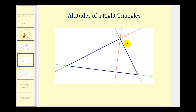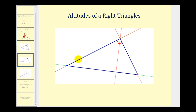Now if we have a right triangle, the intersection of the three altitudes would be on the triangle. This is a right triangle because this angle here is a right angle. So if we construct the altitude from this vertex to the opposite side, it would actually be this side of the triangle. The same thing would be true if we constructed the altitude from this vertex to the opposite side — it would be this side of the right triangle.